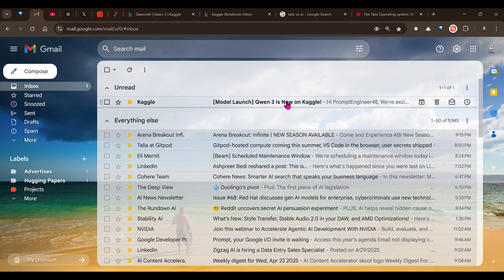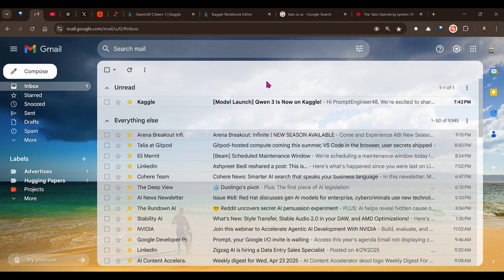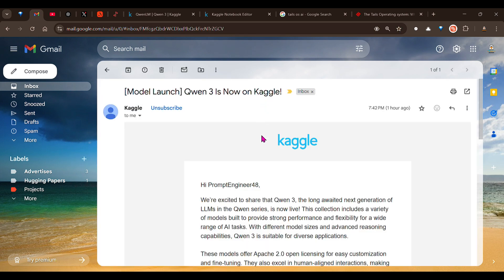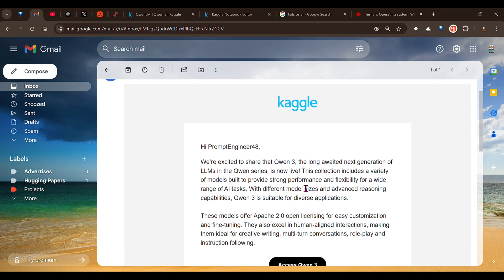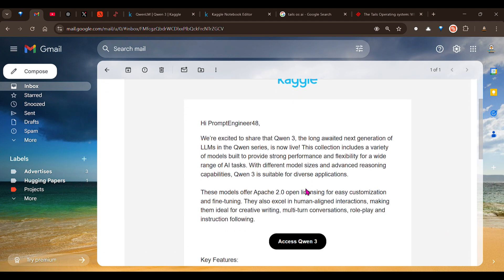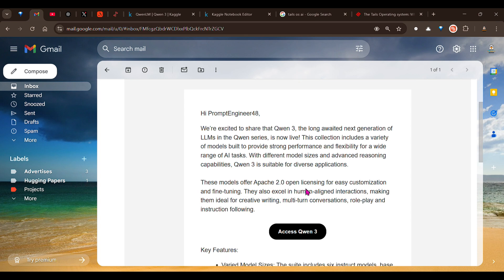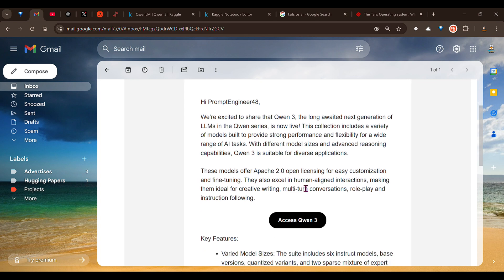So Qwen 3, we have already seen how Qwen 3 is a powerful model. Qwen 3 is available on Kaggle now. What it means for us and how we can use it - this is one of the simplest videos that we are going to see.